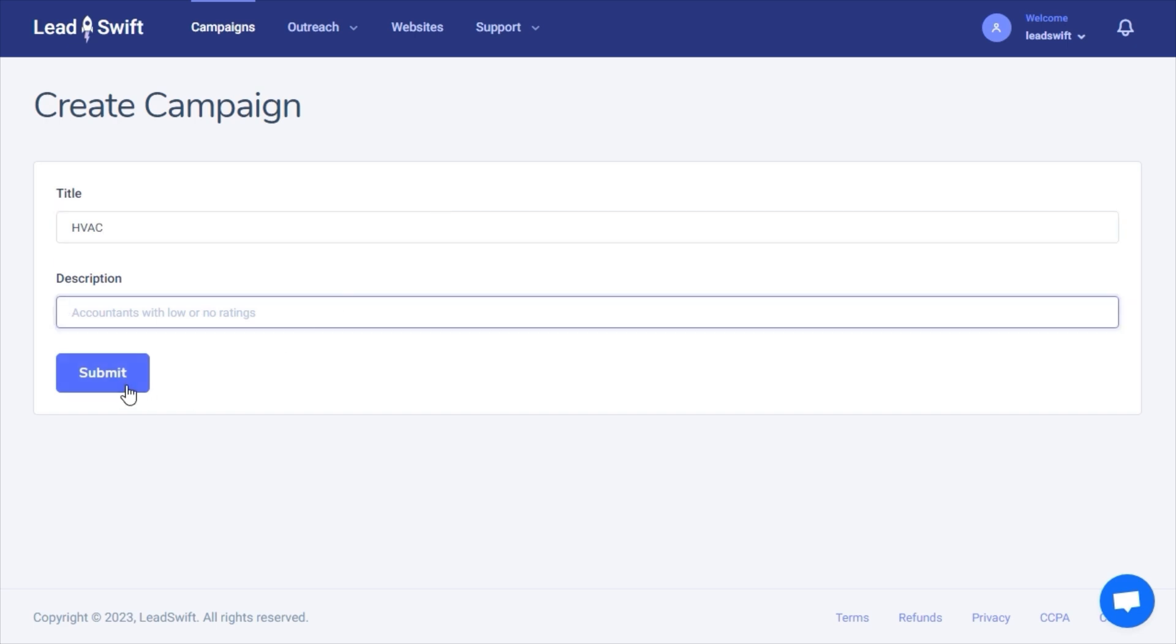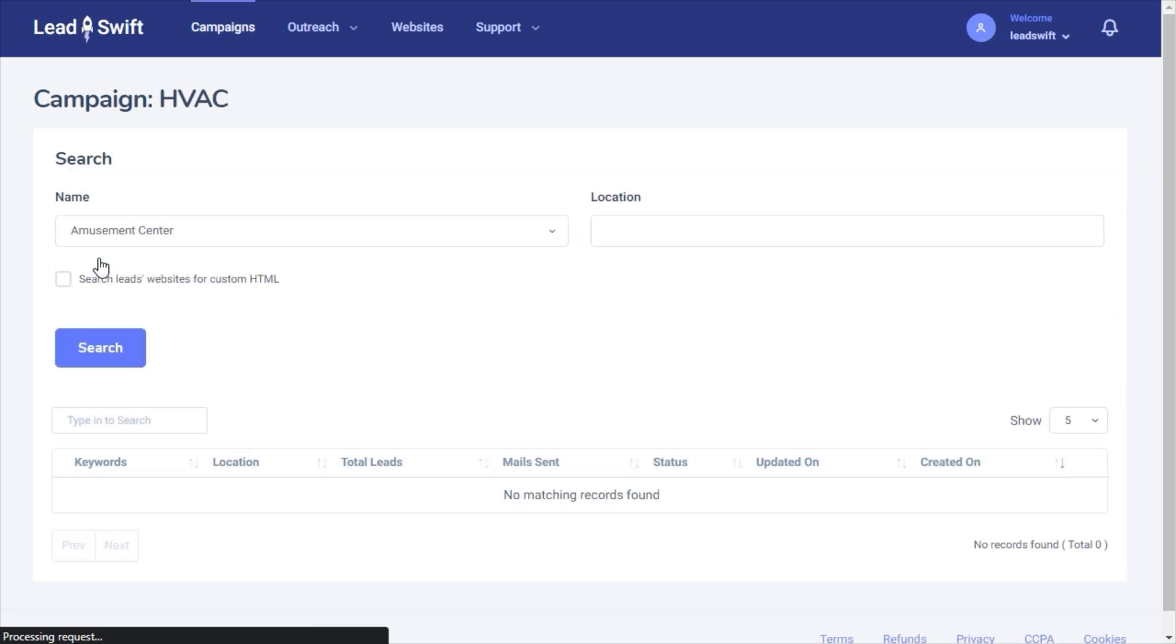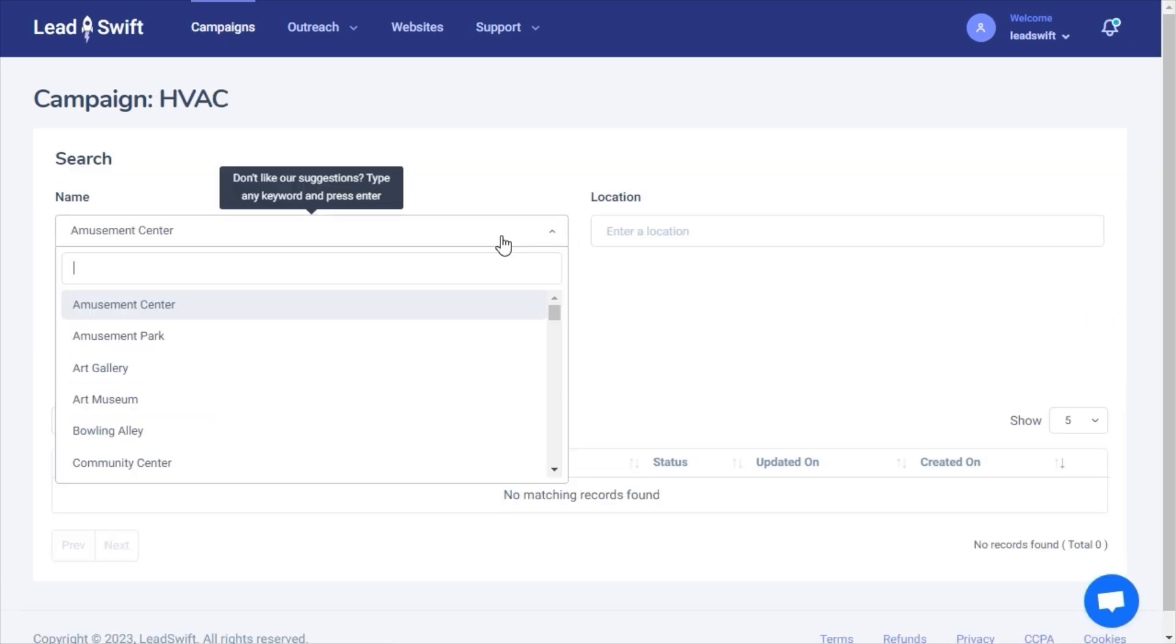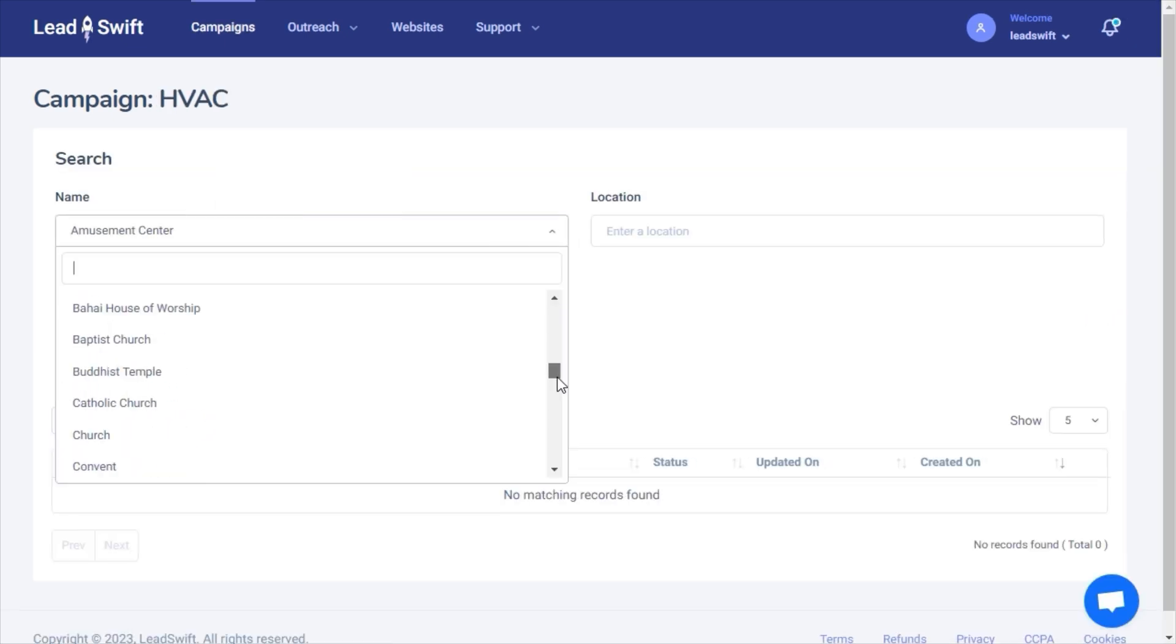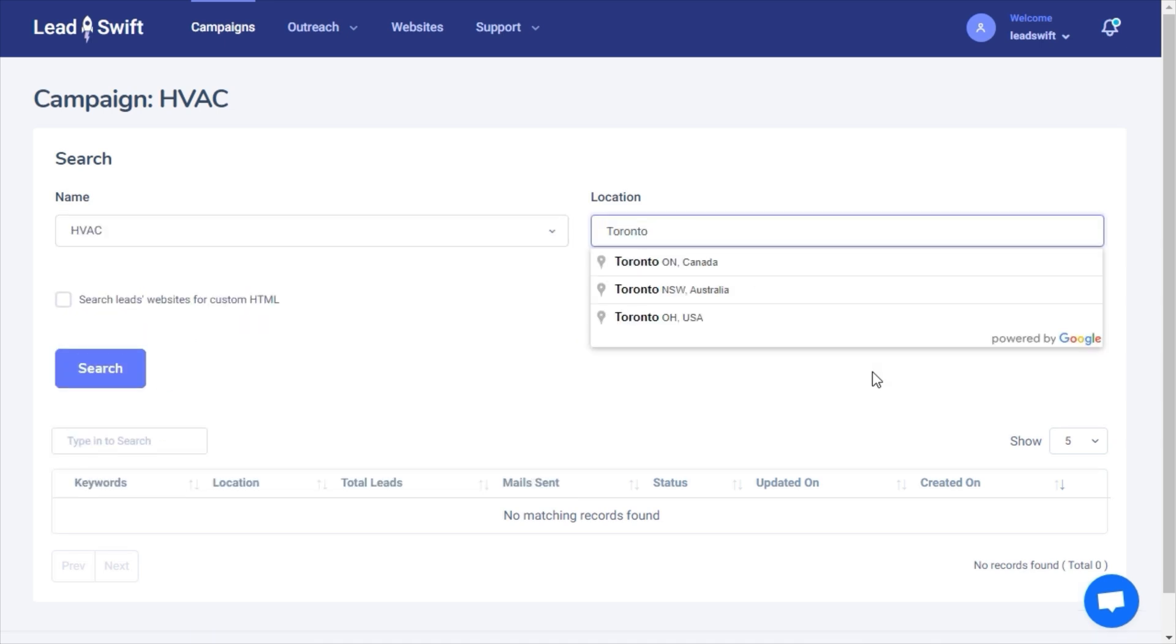In this campaign, I'll be searching for HVAC businesses. We can use one of the many drop-down suggestions or enter a custom keyword. Then I enter the location where I'd like to find the businesses.